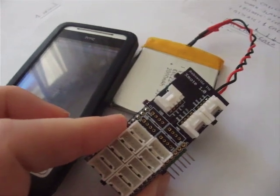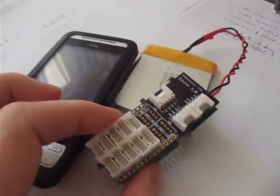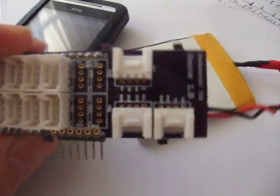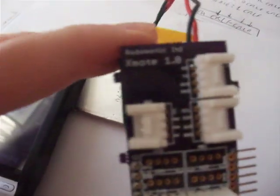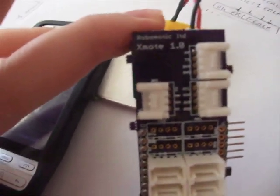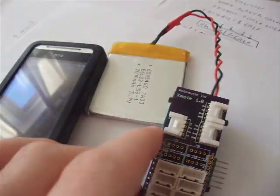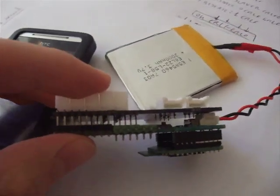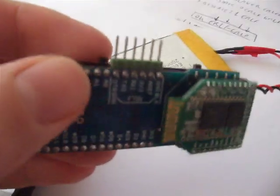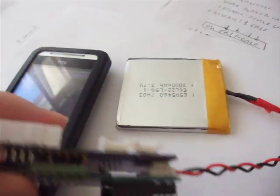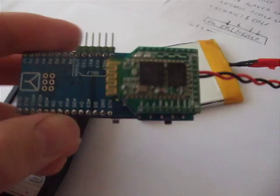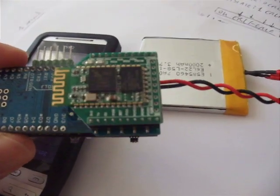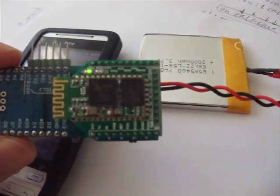Hi guys, this is Paolo from Robomotic and I want to show you the Xmode sensor board which sits nicely on top of an Arduino FIO that you can plug to a Bluetooth B module. So you don't have to have XB only, but you can also have a Bluetooth module.